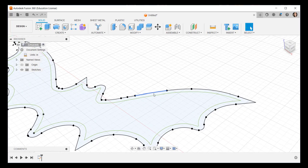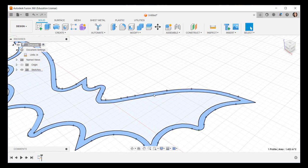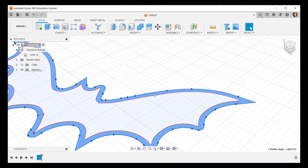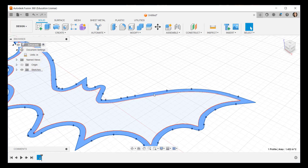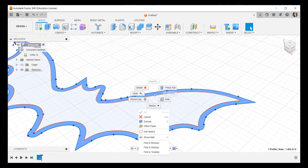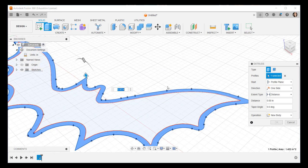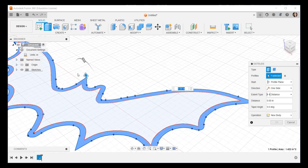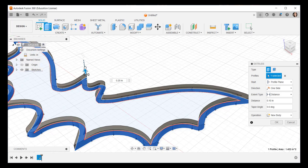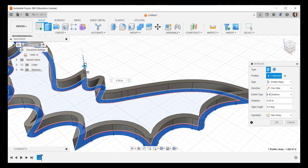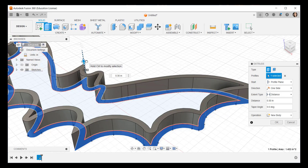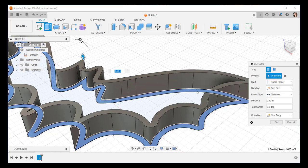And once again we have a clean break between the perimeter and the face inside it. Right click on the perimeter. Click Press Pull. Either type a number or drag it up. Then click OK.